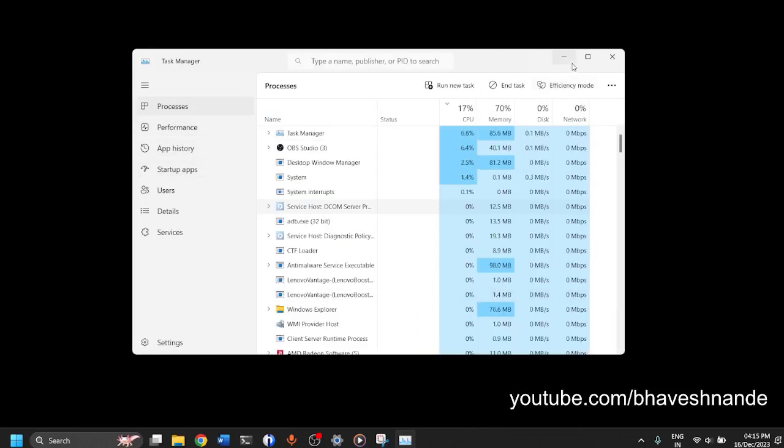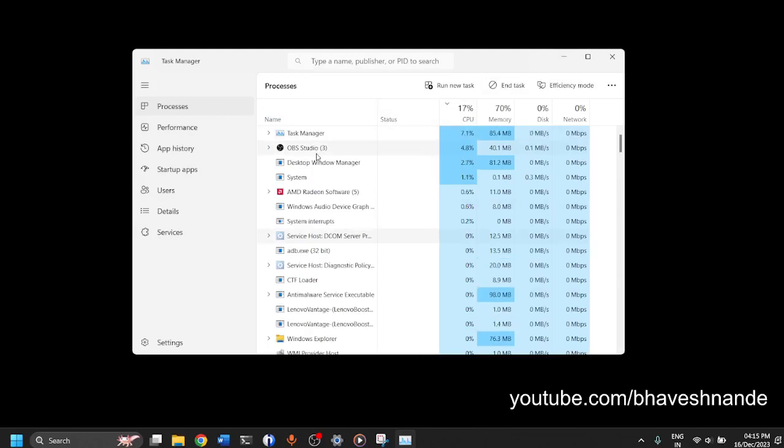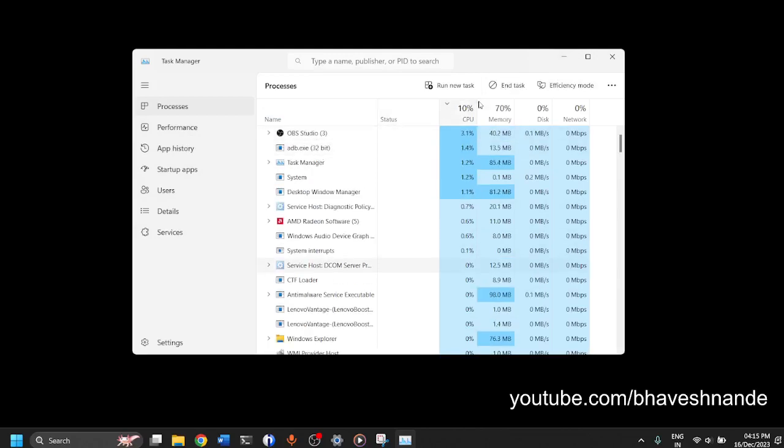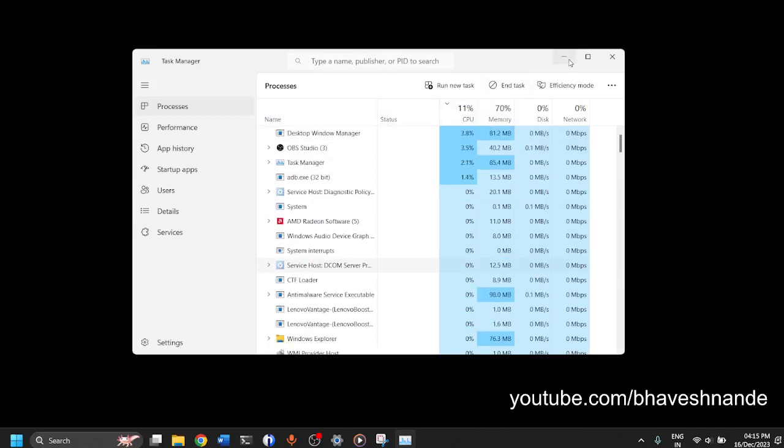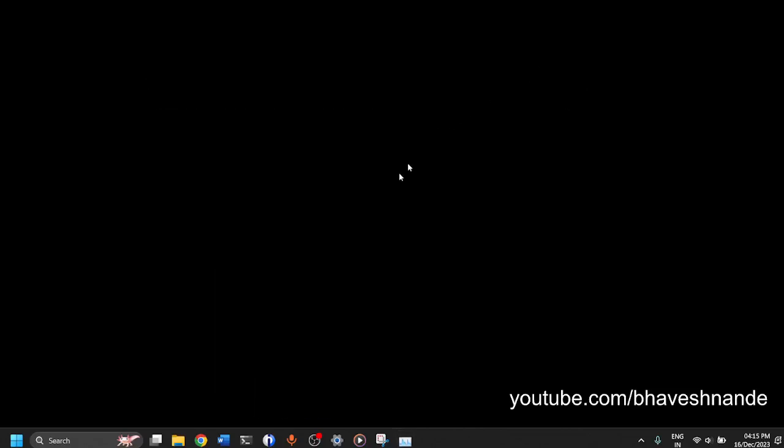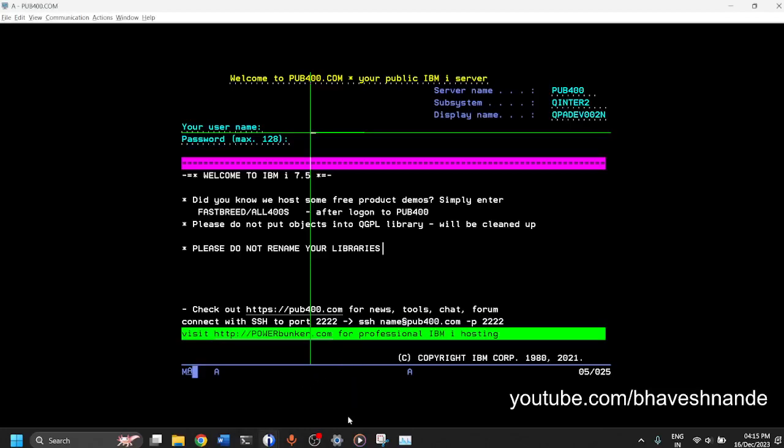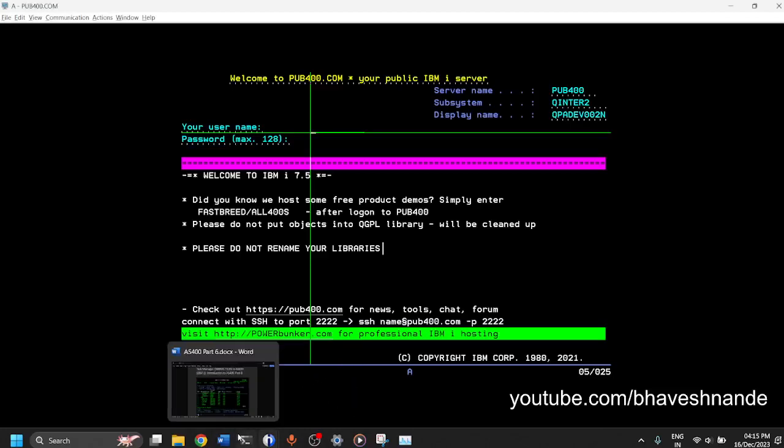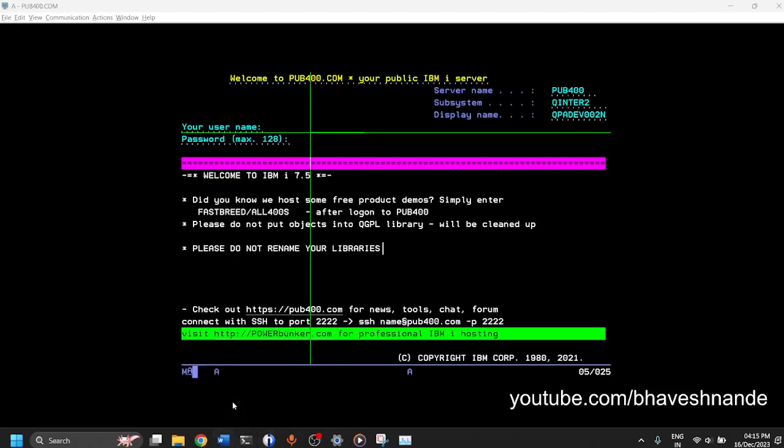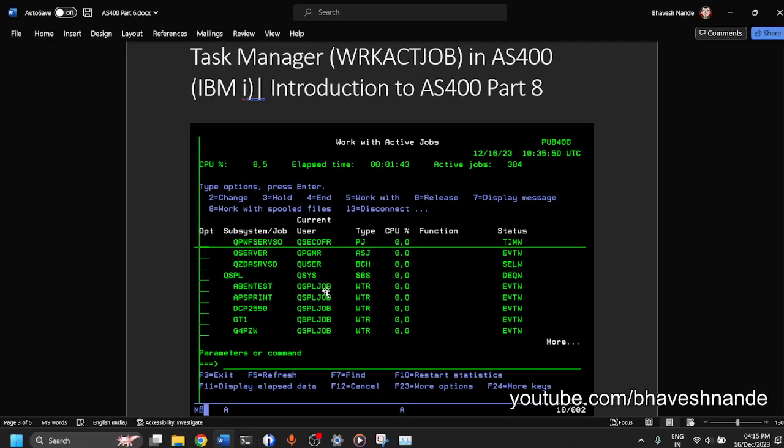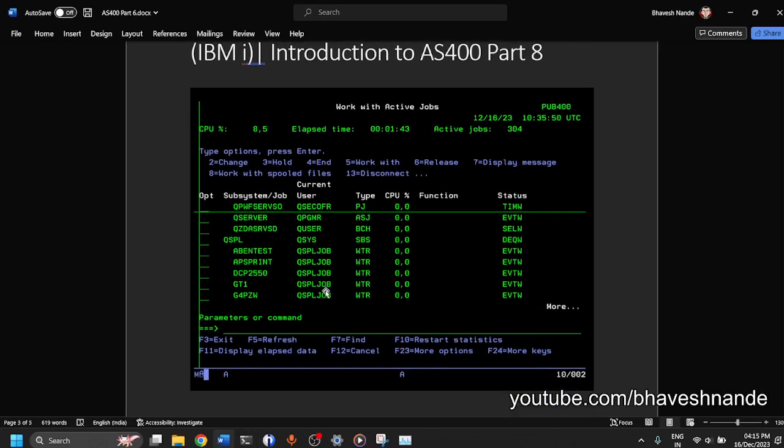This Task Manager allows you to manage processes in your Windows operating system. In the same way on an AS400 IBM i machine you have something called as Work Active Job which is AS400's Task Manager.